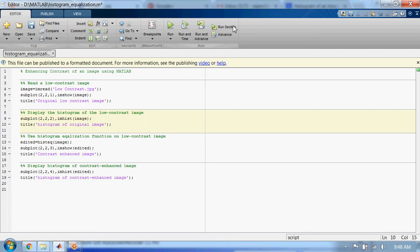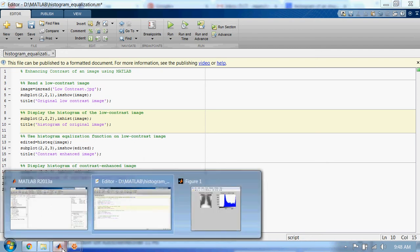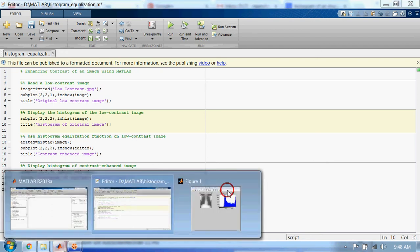Let's run this section. This is the histogram of this low contrast image.